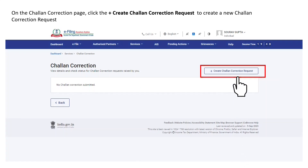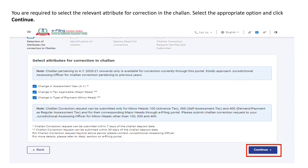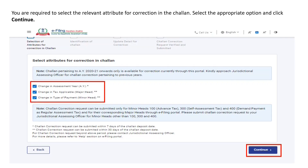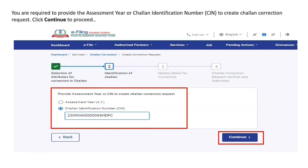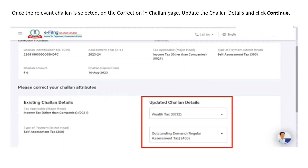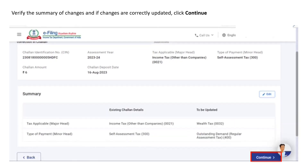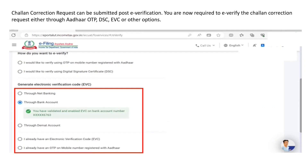On the Chalan Correction page, click the '+Create Chalan Correction Request' button to create a new request. You will be required to select the relevant attribute for chalan correction, select the appropriate option, and then click 'Continue'. You will also be required to select the assessment year or the chalan identification number for which the request is to be raised. Post selection, click 'Continue' to proceed. Once the relevant chalan is selected, enter the correct chalan attributes and click 'Continue'. Verify the summary of changes and if correctly updated, click 'Continue'.